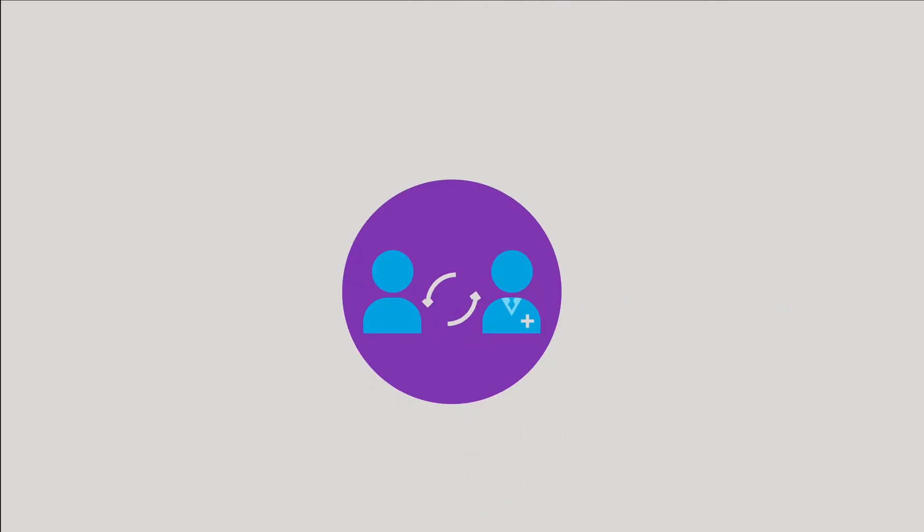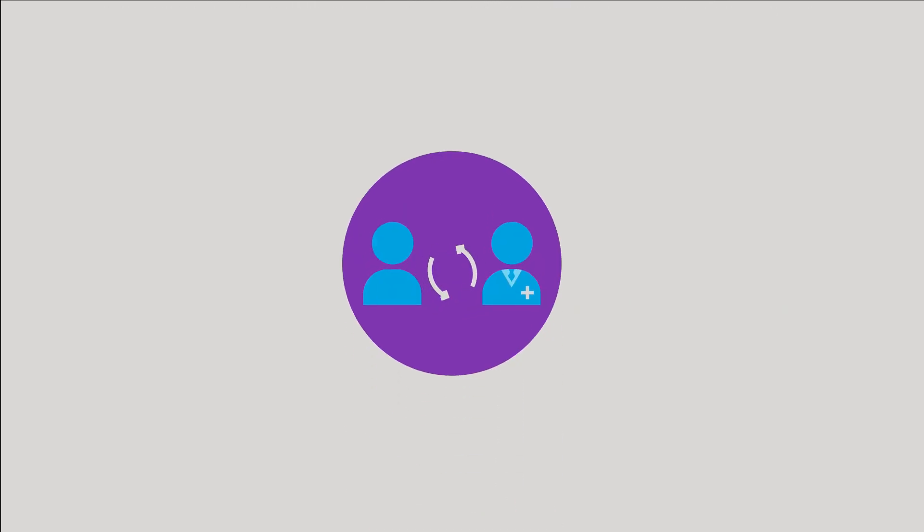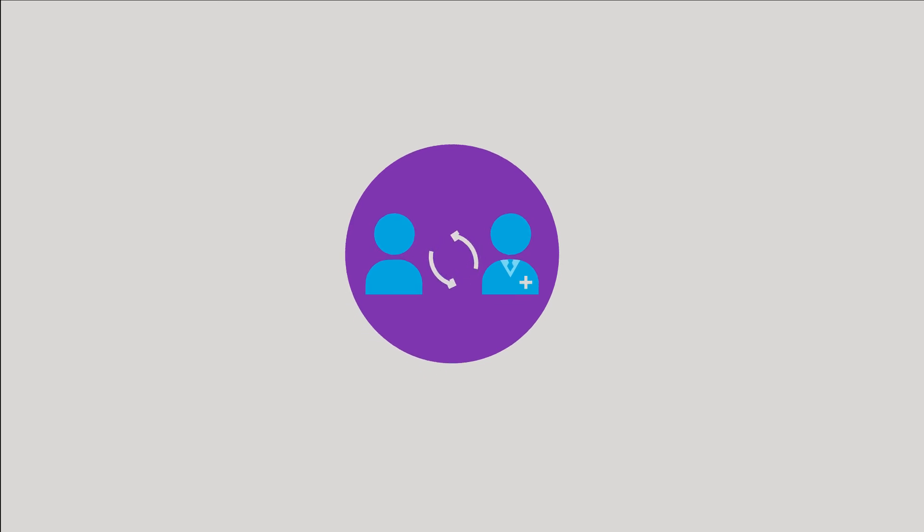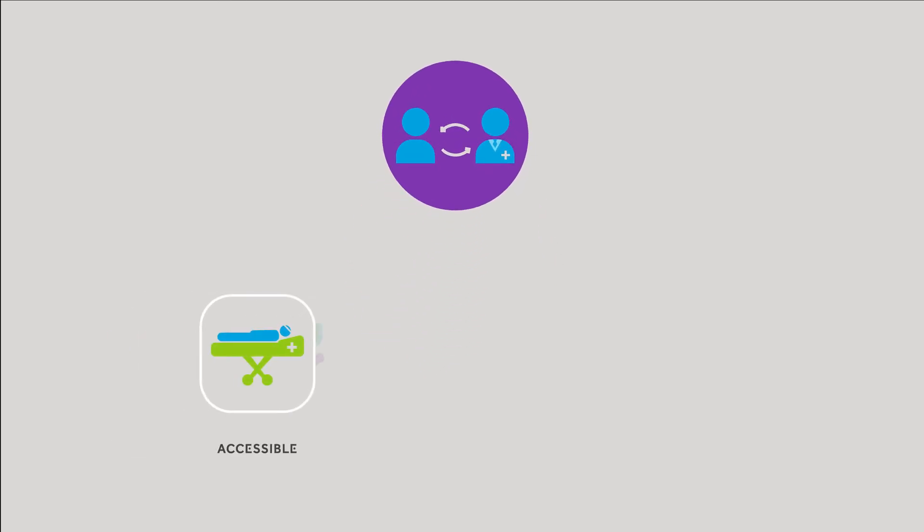We collaborate with our clients every day to make high-quality healthcare solutions accessible, affordable, and beneficial to as many people as possible. We are SCIENT. And we are designing tomorrow together.